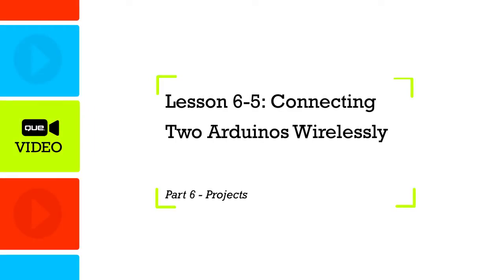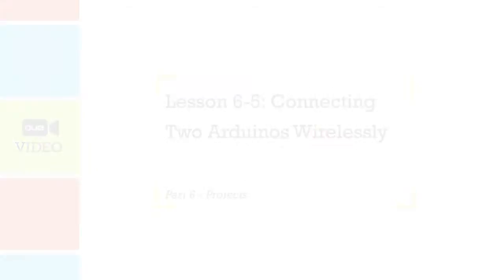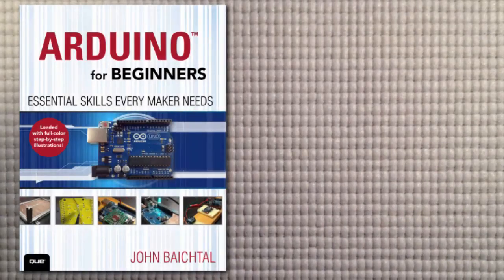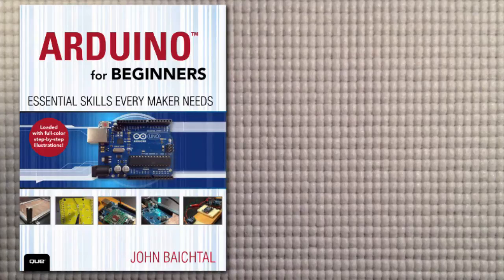In this lesson we're going to take two wireless modules called XBees and plug them into two Arduinos, enabling us to communicate between the two Arduinos wirelessly.